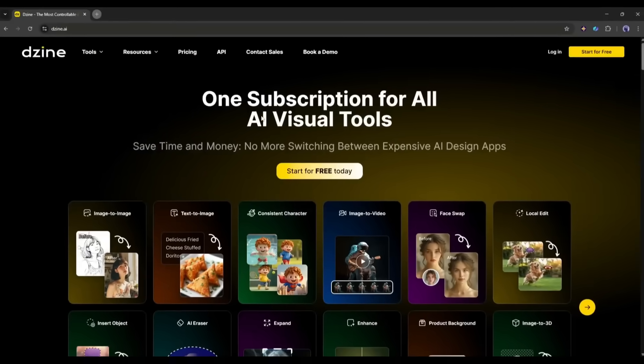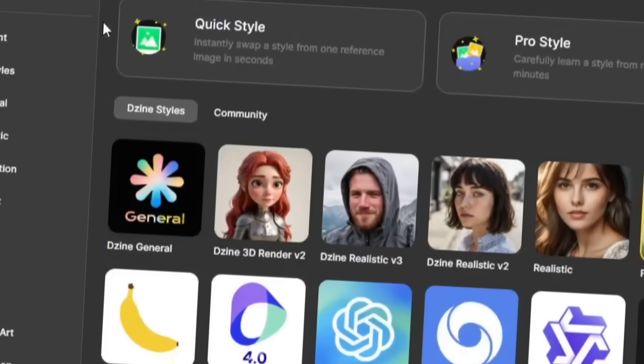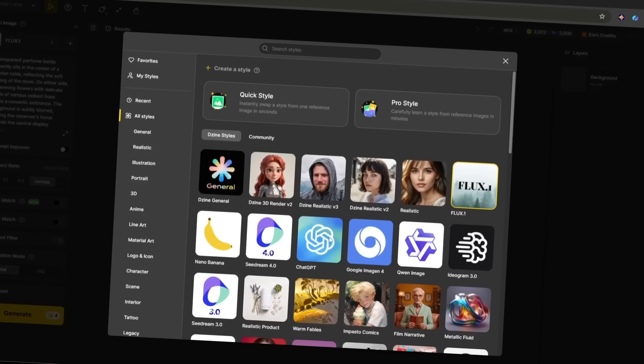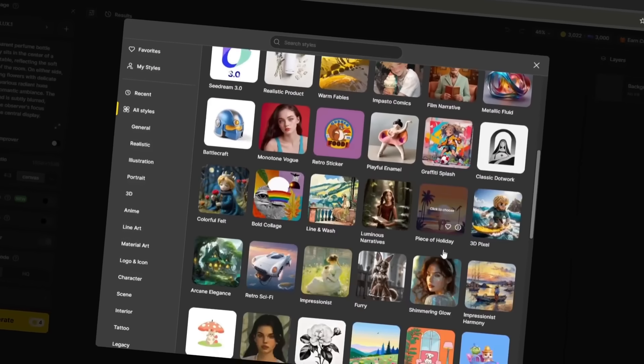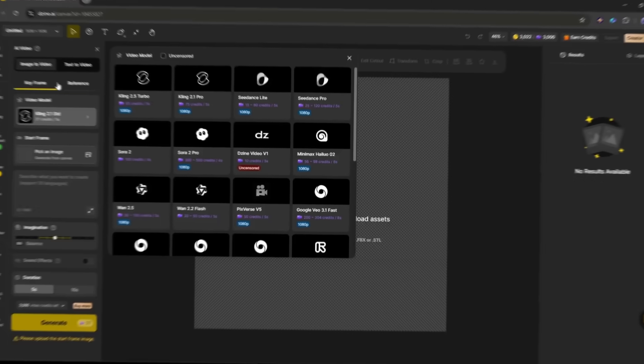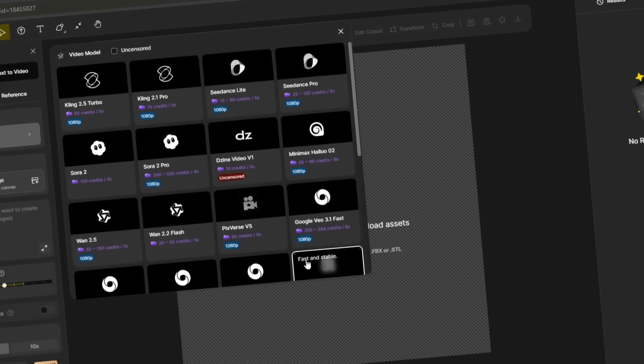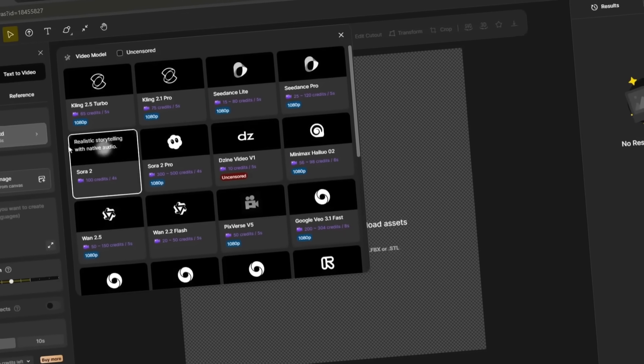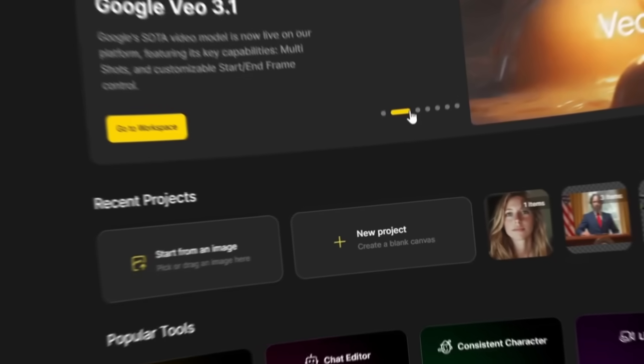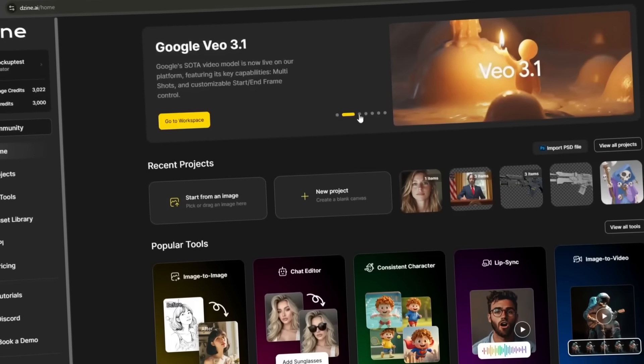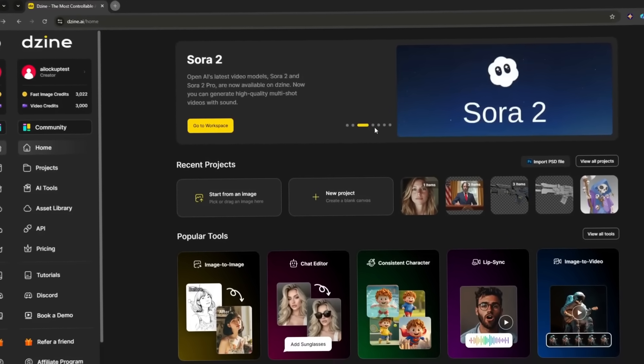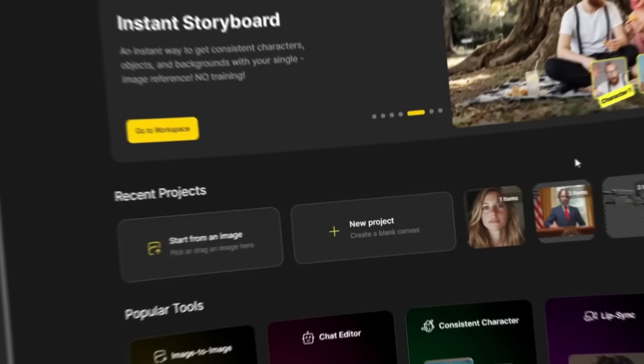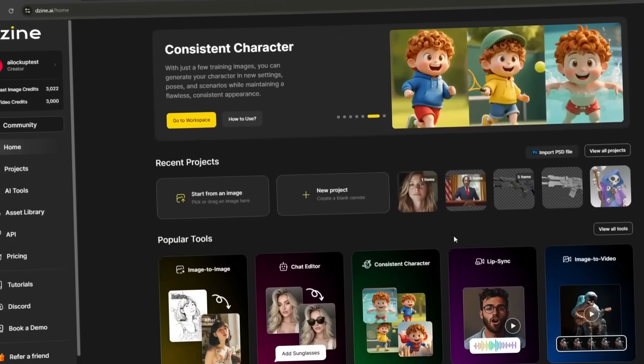To create multi-character lip-sync videos, I'll be using an incredible all-in-one AI hub for content creators called Design AI. This platform lets you generate images using all the popular AI image models, customize them, create videos from text prompts, and even turn still images into dynamic video clips. You will get access to powerful tools like Google Veo 3.1, Sora 2, and Nanao Banana. All in under one platform and only one subscription.